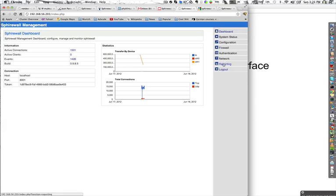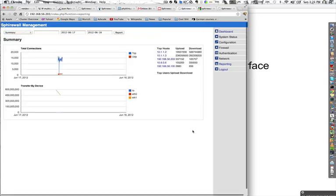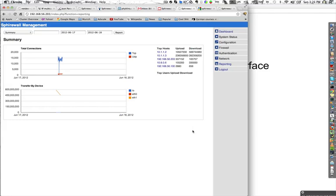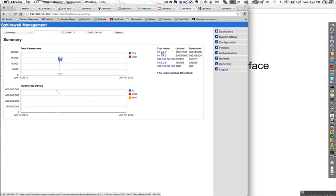Let's take a look at the new reporting interface. When you first open reporting, you get a summary page. You again see total connections and transfer by device — we think that is most valuable. You are now able to have a quick glimpse at the top hosts in the system, and we can see the host at IP 10.1.1.2 is currently downloading the most.